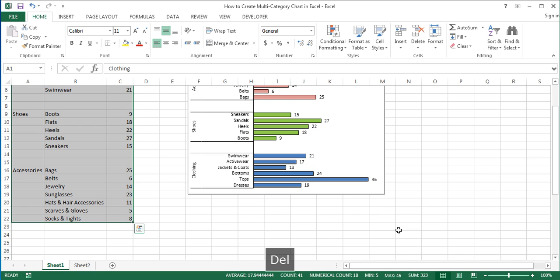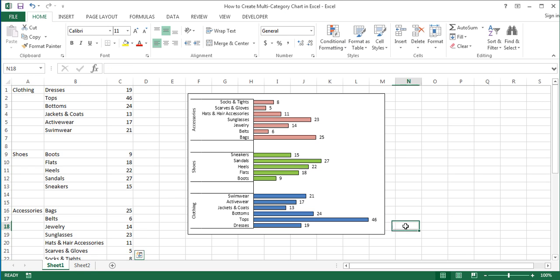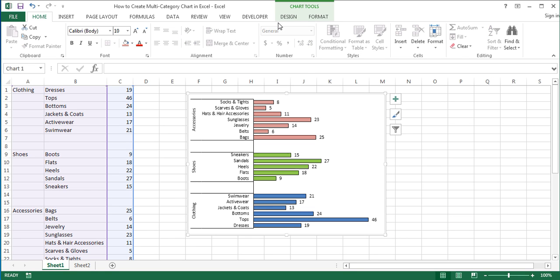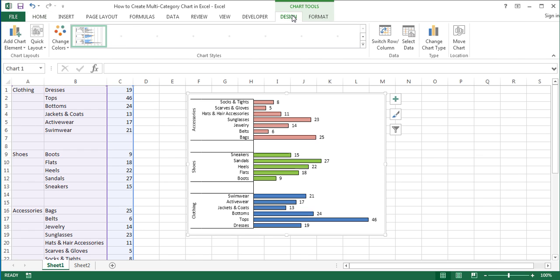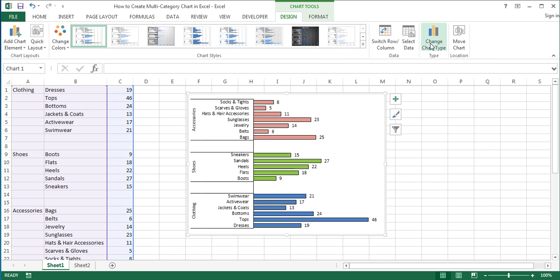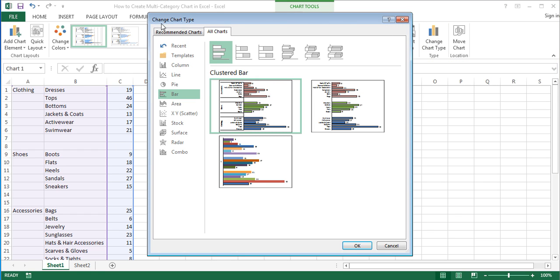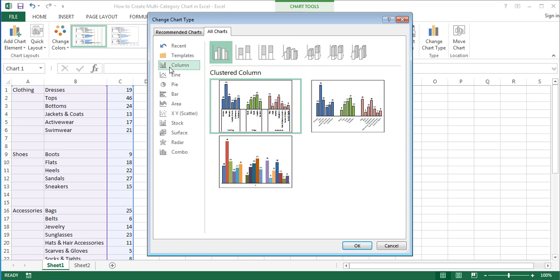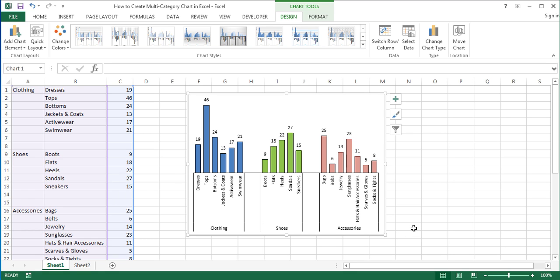You can also convert the already created multi-category bar chart into a multi-category column chart. To do that, with the chart selected, click on the Design tab under Chart Tools and then click on the Change Chart Type button. In the Change Chart Type dialog box, in the left pane, click Column and then click OK. As you can see, you can easily convert a multi-category bar chart into a multi-category column chart and vice versa.